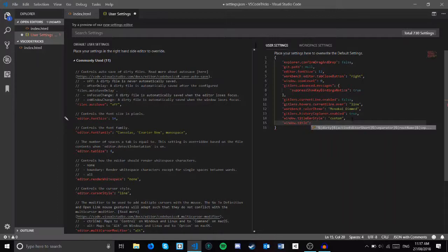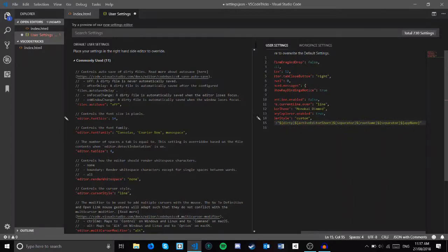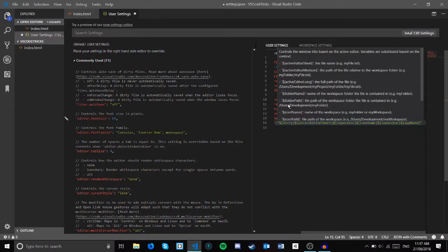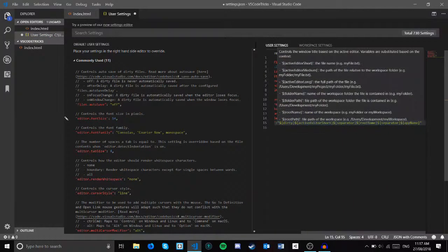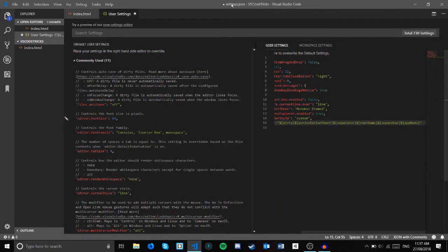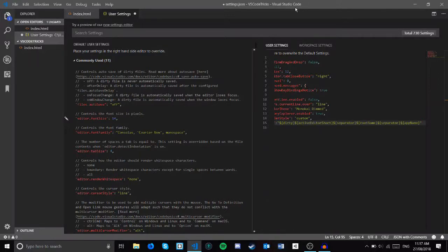Active editors, separators, root name and path, dirty, but the default here is dirty active editor short, separator root name, separator app name. That shows that settings.json is unsaved, the folder's VS code tricks, and Visual Studio Code is the app.